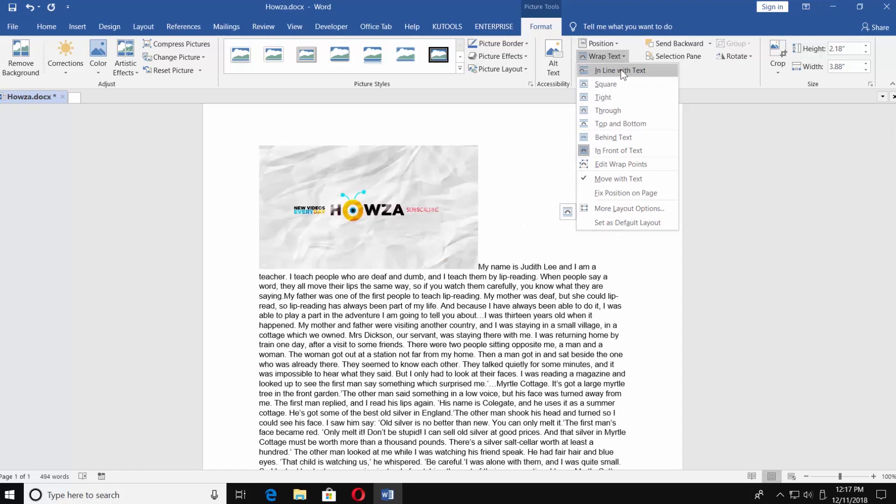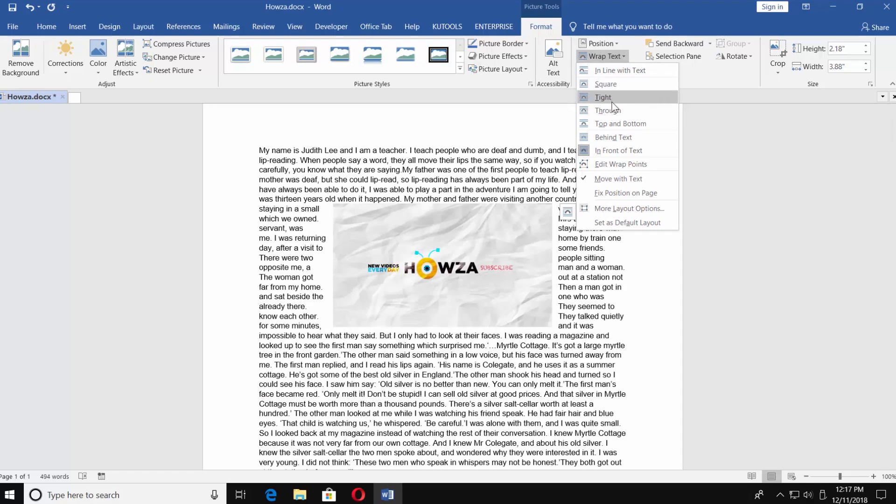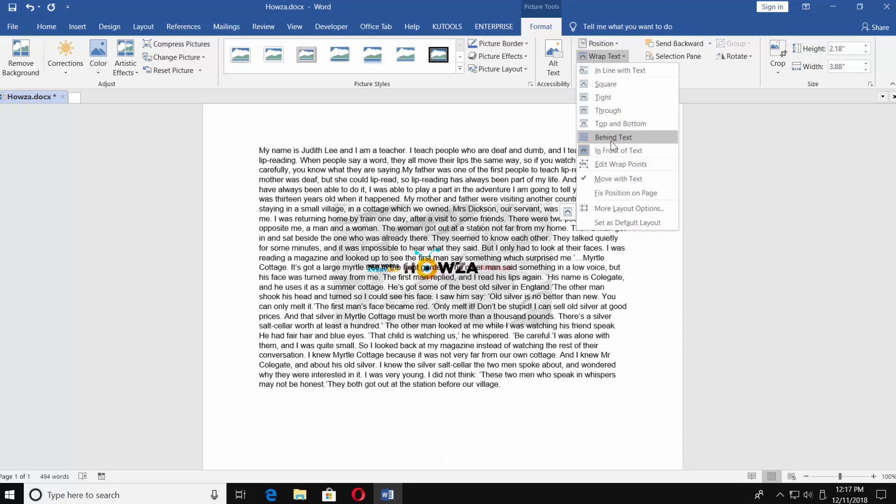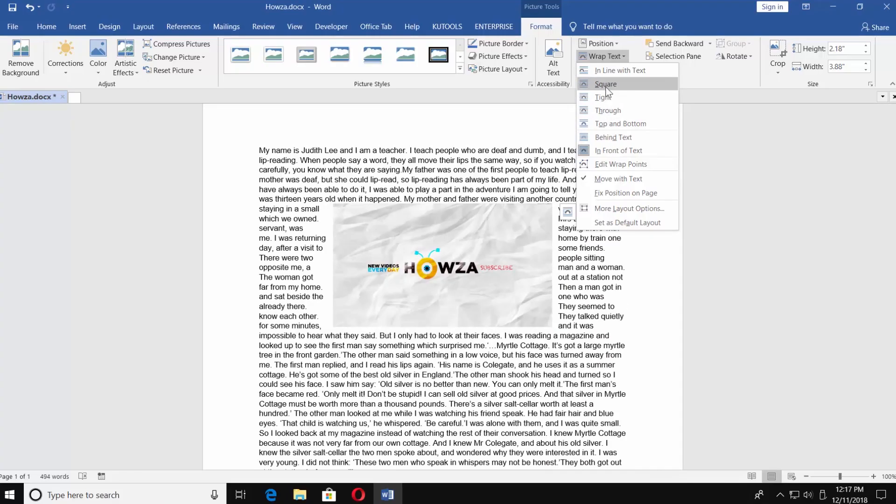In line with text, square, tight, through, top and bottom, behind text, in front of text.